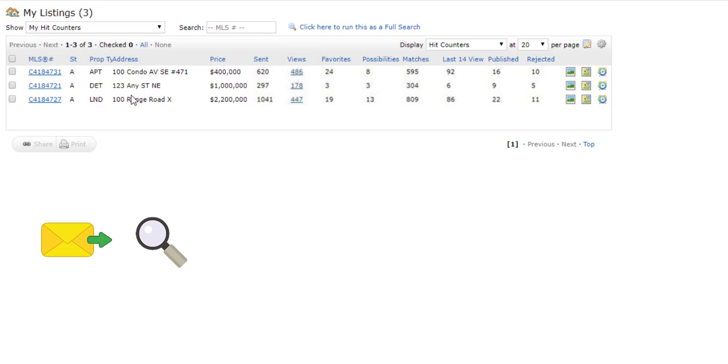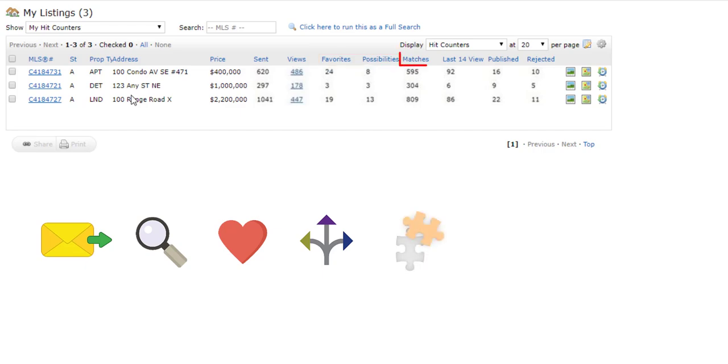The Favorites and Possibilities columns show the number of clients that have listed this property as their favorite or a possibility. Matches demonstrates the total number of auto emails that have matched this listing.